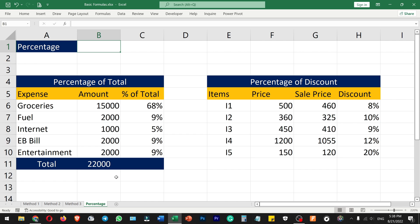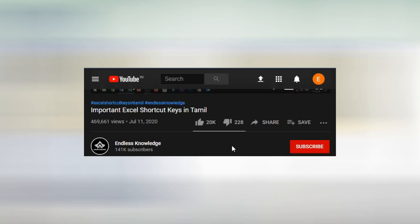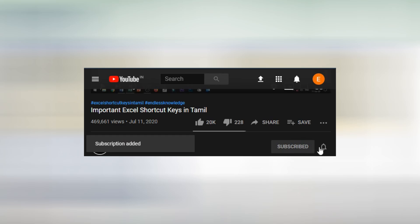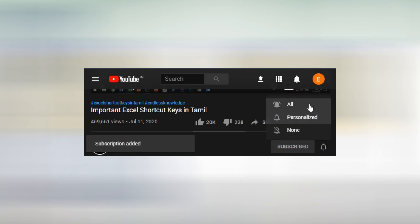Please like this video and share it. If you are already subscribed to the channel, please click all notifications.